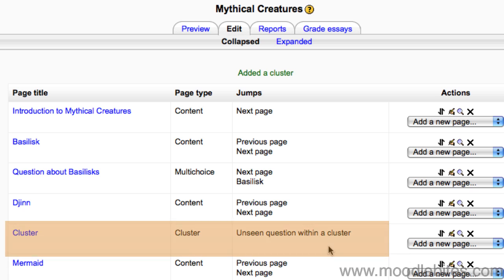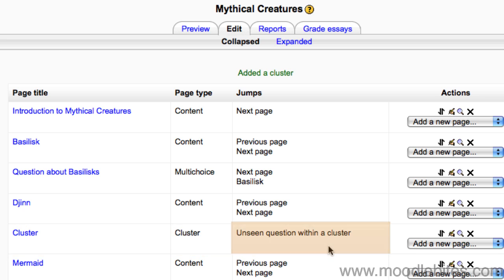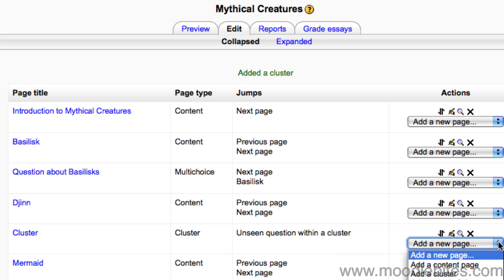This will add the marker to start the question cluster. As you can see, the default jump for this is to go to an unseen question within the cluster. Then add questions as you did in the previous lesson.